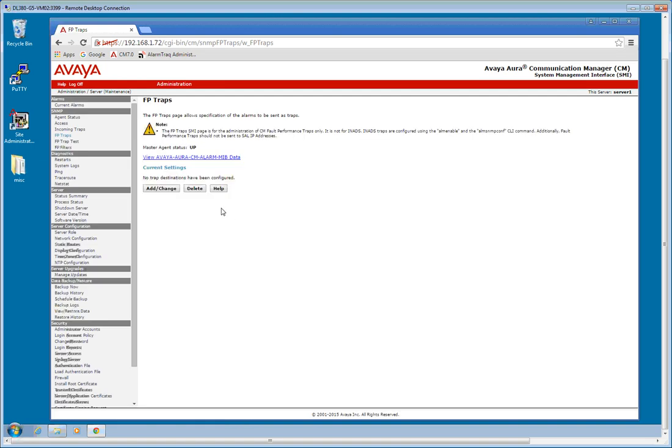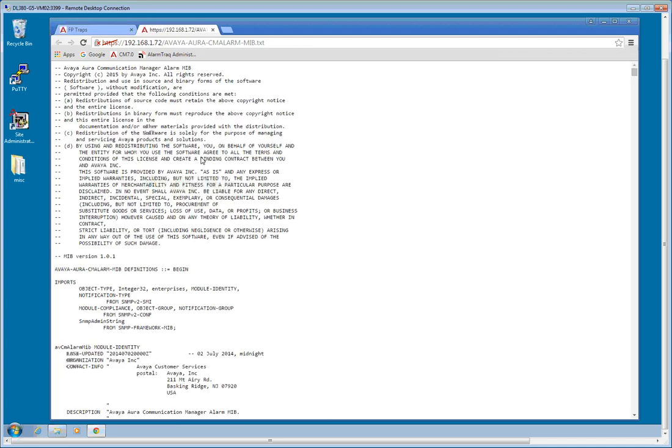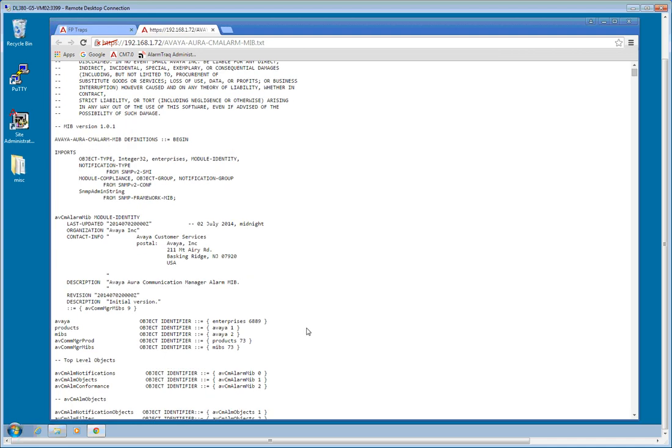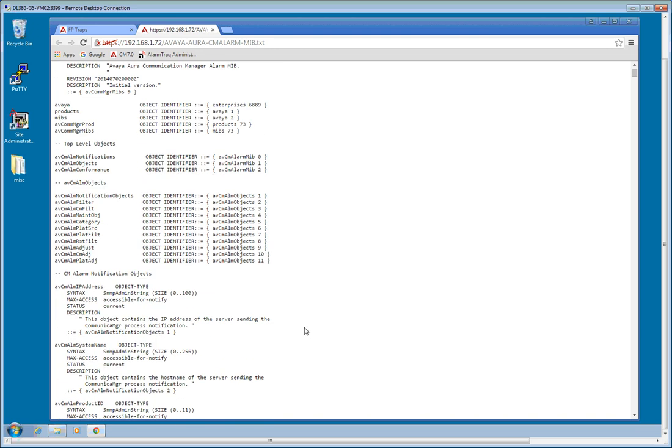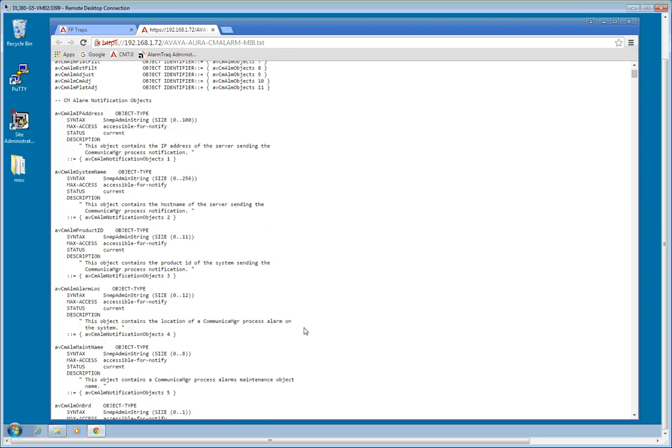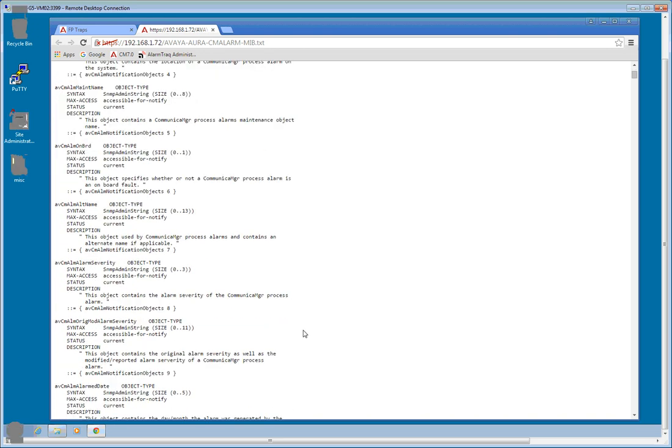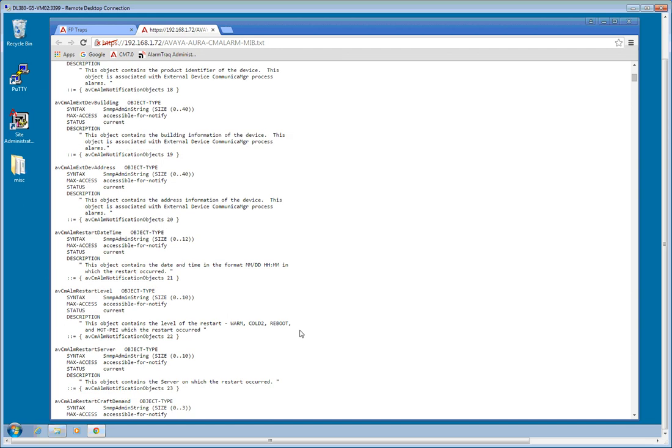And currently there's no trap destinations configured. While we're here, we're going to take a quick look at the new Avaya Aura CM alarm MIB. This is the MIB file that actually shows you all of the alarms. It has almost all of the notification plans right here. We have a few miscellaneous objects up front.